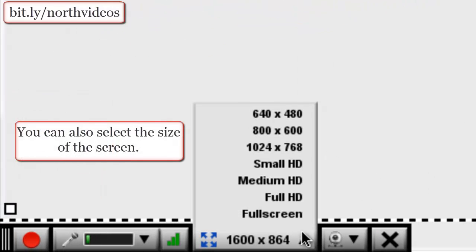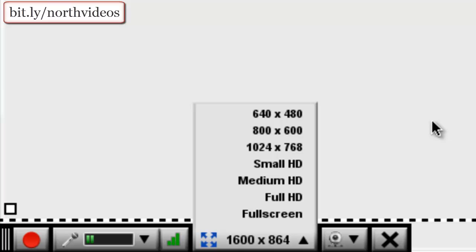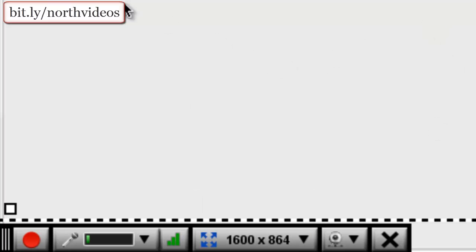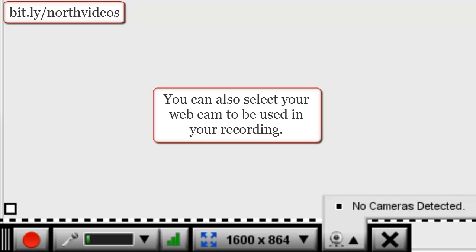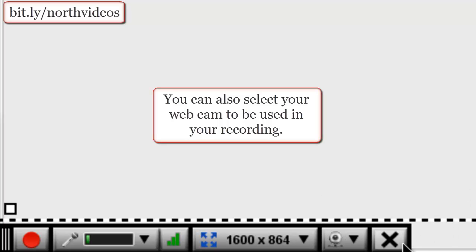You can also set the size of the screen depending on how large you want it to be. In this case I simply stretched it out, but you can go to a preset size. Also, if you have a webcam and you want to record that — say you want your webcam in one area while showing things in another — you can do that. It will capture both; simply choose the camera and this will close things out.